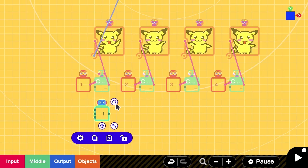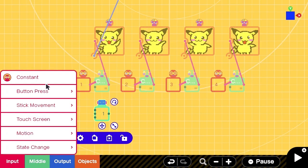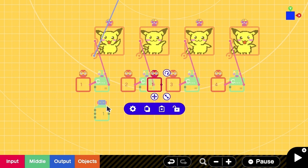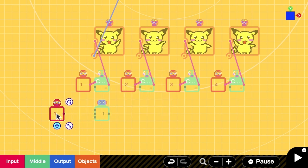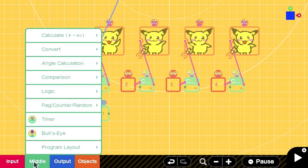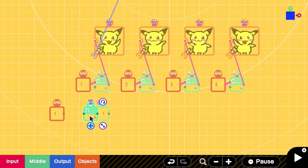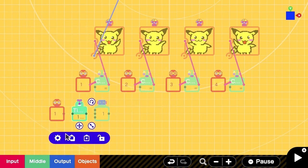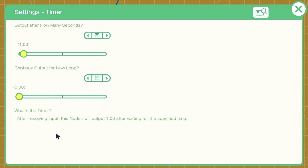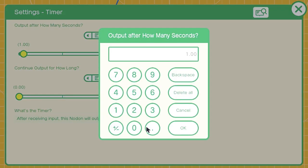We need our constant nodon again to count up counter. But with this, the timer will go too fast and we need the timer to delay the constant output. Here, we set the interval to be 0.2 so that an animation will change every 0.2 seconds.